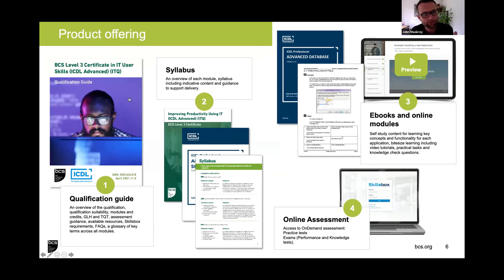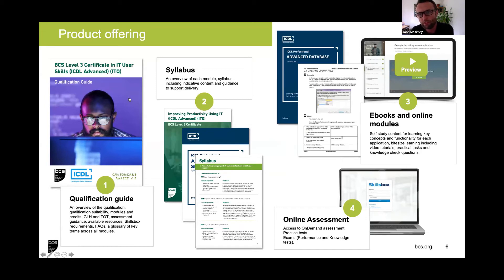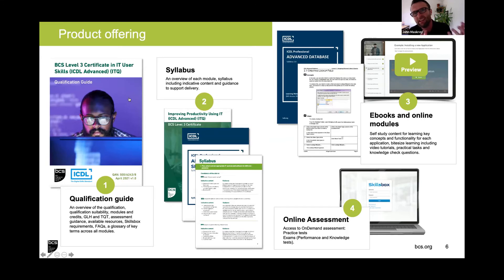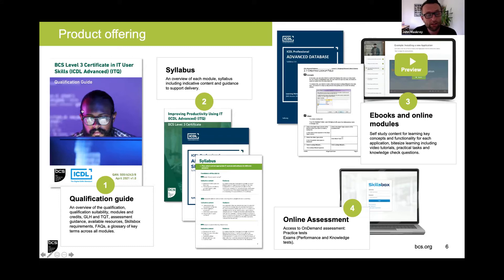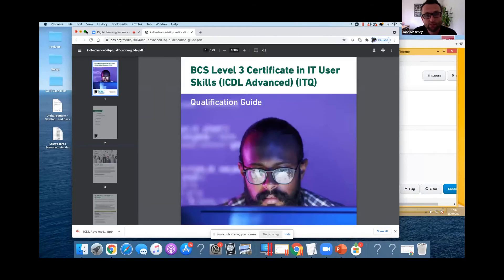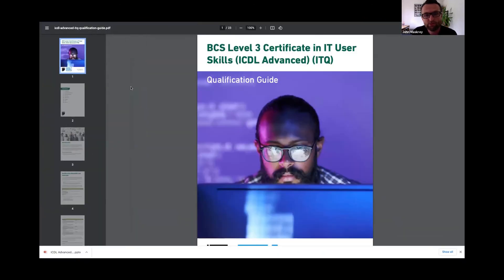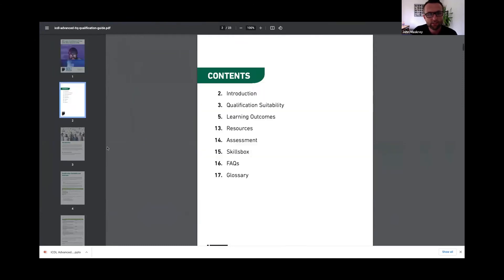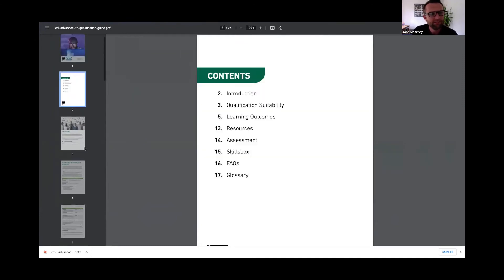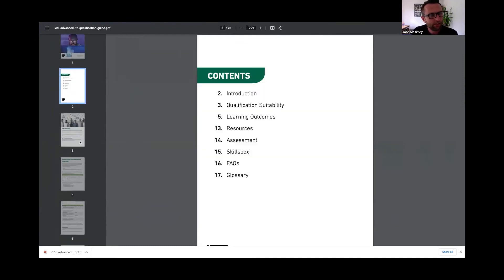That includes a qualification guide, a set of syllabuses, courseware including ebooks and online modules, and the online tests and assessments. Just to give a quick glance at the qualification guide, we've pulled together all the pertinent information, everything you'd need to know about the qualification in one place into this easy to access guidance document.